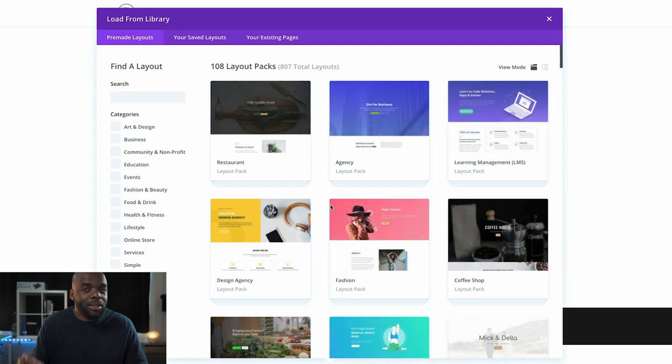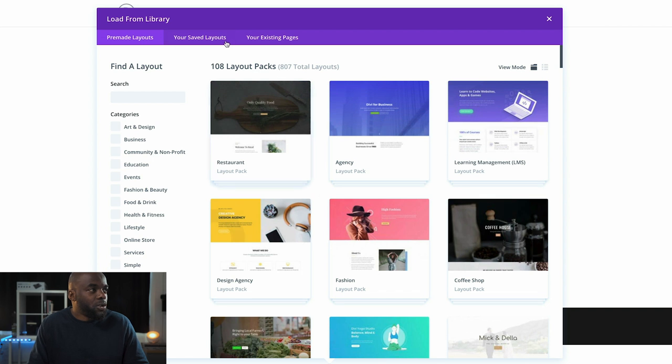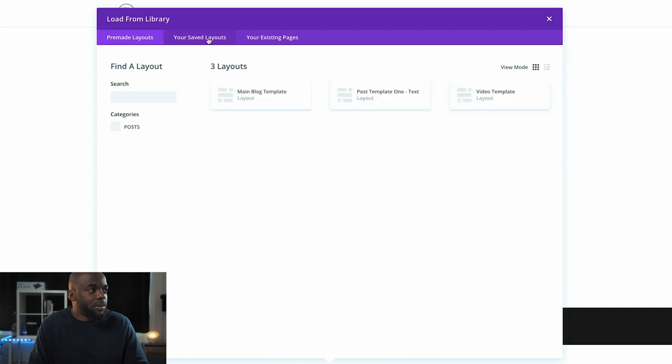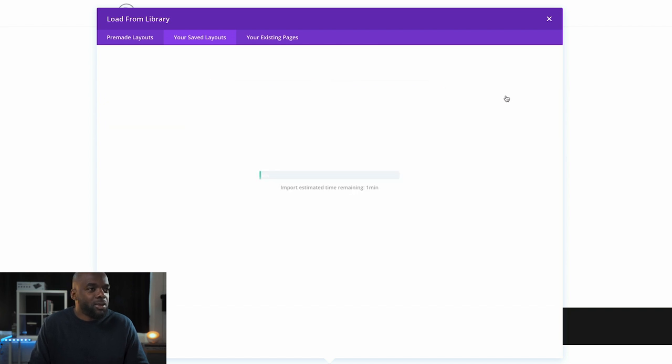I'm going to show you where my template has been saved. All you have to do is come to your saved templates, and here we can see we have 'Video Template'. I'm going to go ahead and select that.